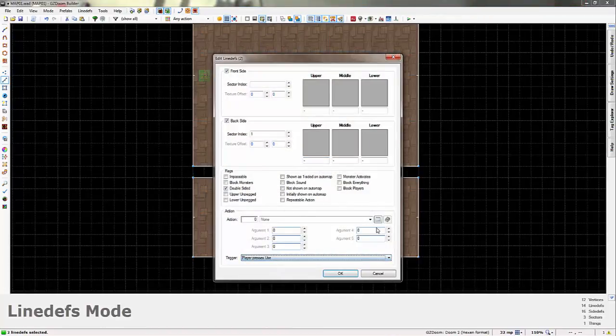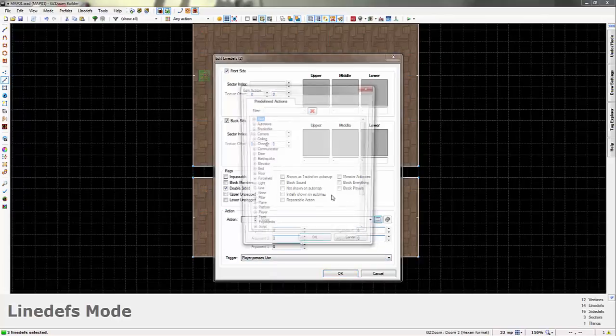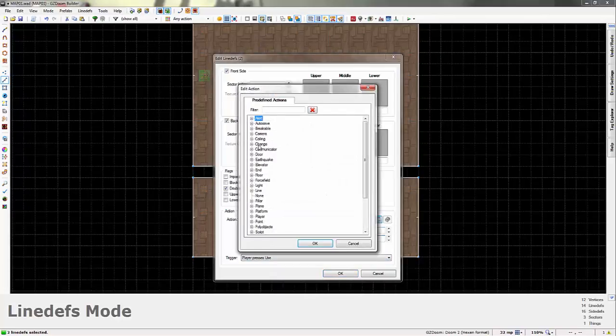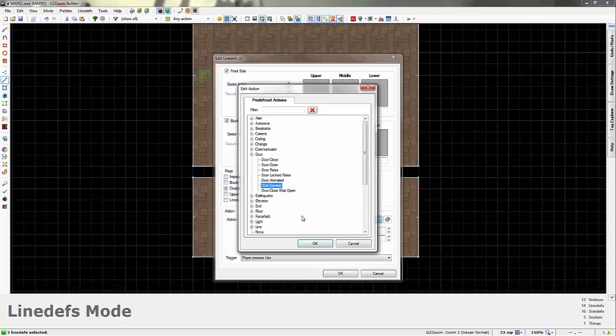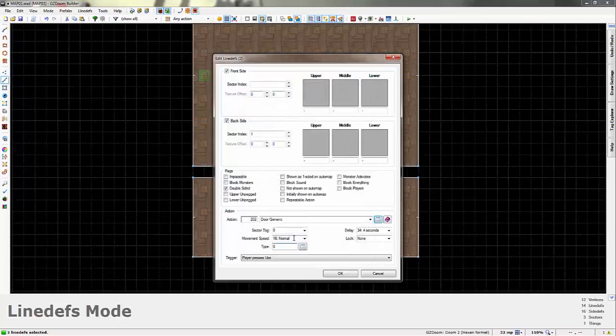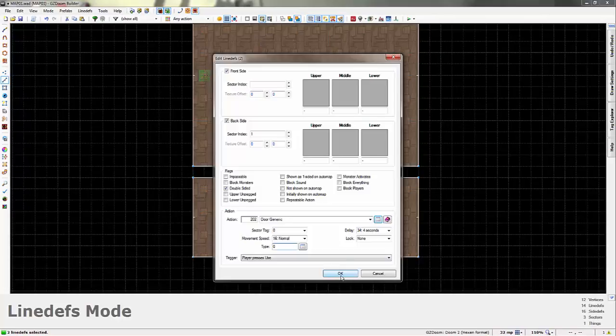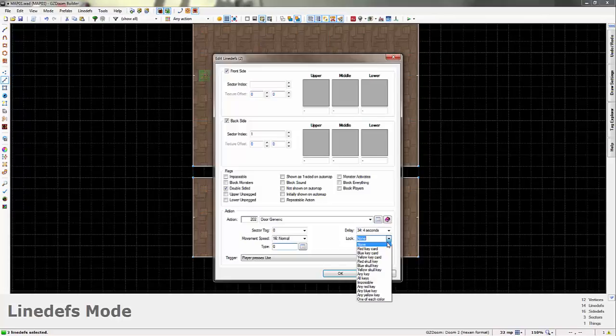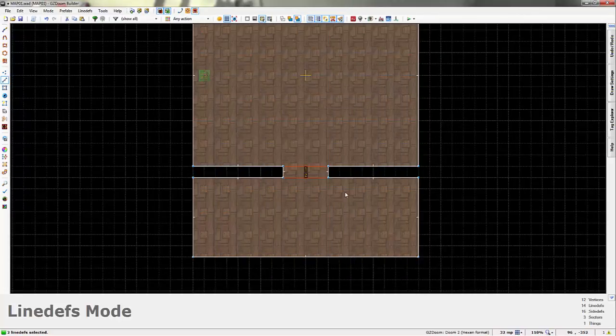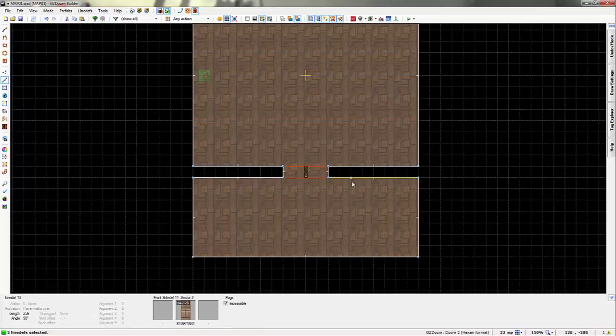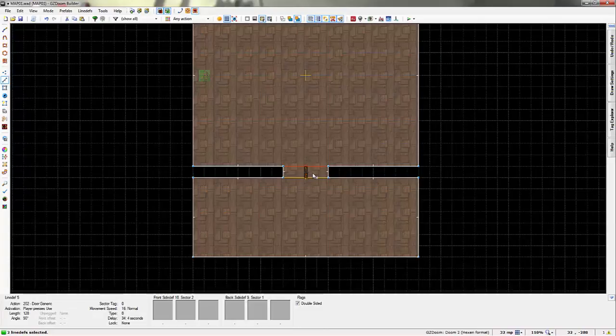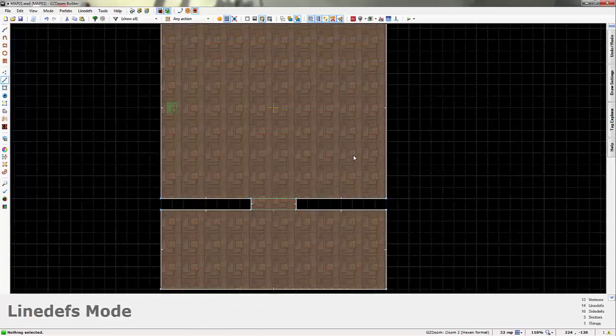So we'll press use. We'll just use a generic door because it's easier. Now this one is not going to be locked. This one is going to be locked. But, not by any keys. Not by any keys at all.